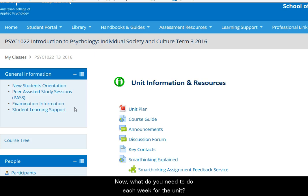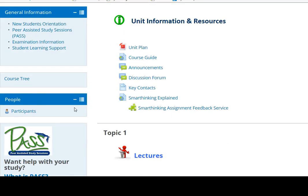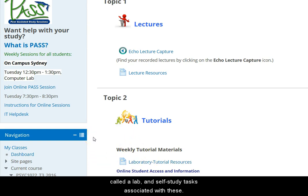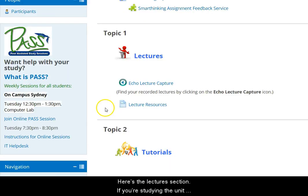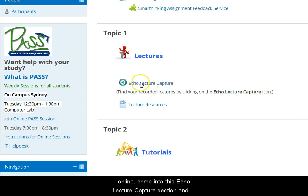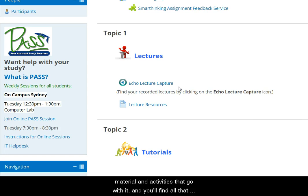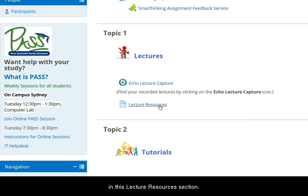So now, what do you need to do each week for the unit? Each week there's a lecture and a tutorial, which is also called a lab or laboratory tutorial, and there's self-study tasks associated with both lectures and tutorials. Here's the lecture section. If you're doing the unit online, come into this ECHO lecture capture section and watch the lectures. If you're studying on campus, attend the lecture on campus, and you also have the recordings here for review. Each lecture has a range of material and activities that go with it, and you'll find all that in this lecture resources section.